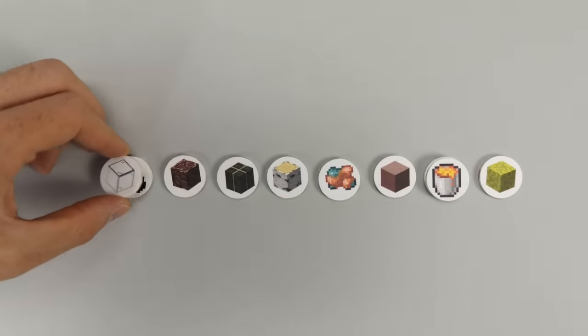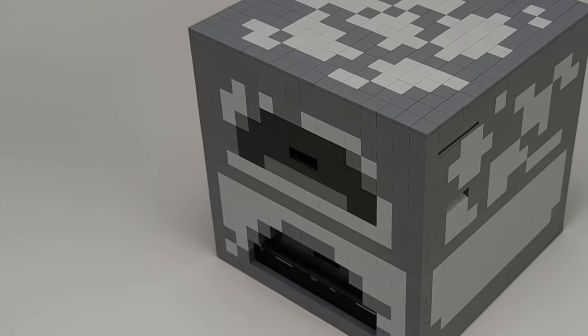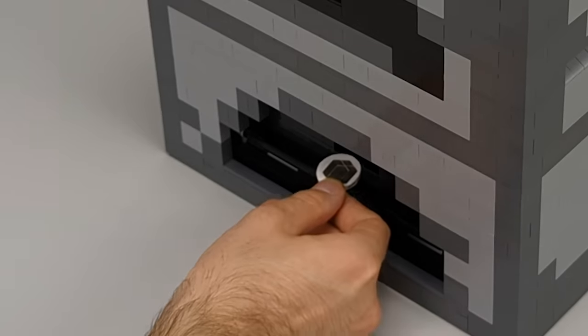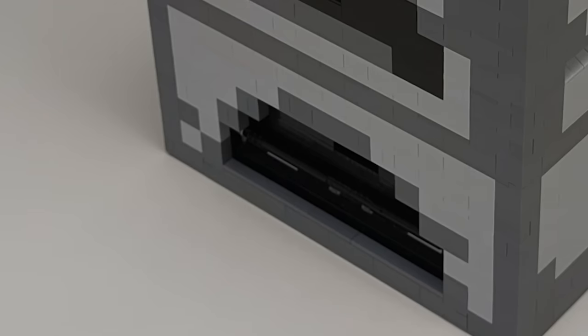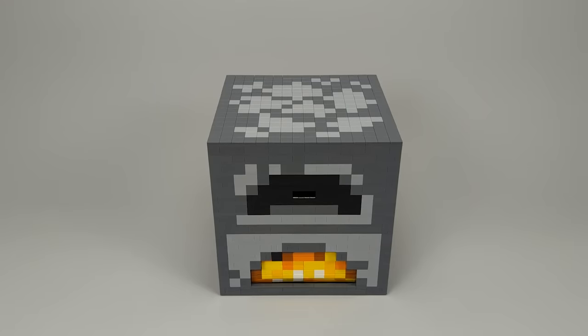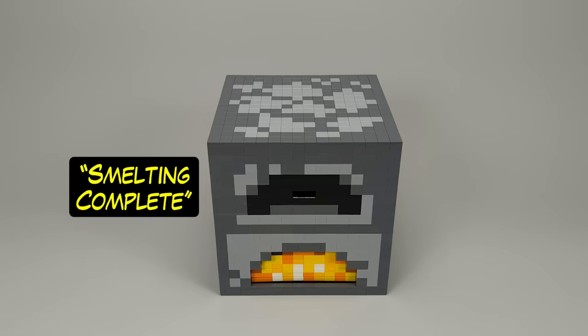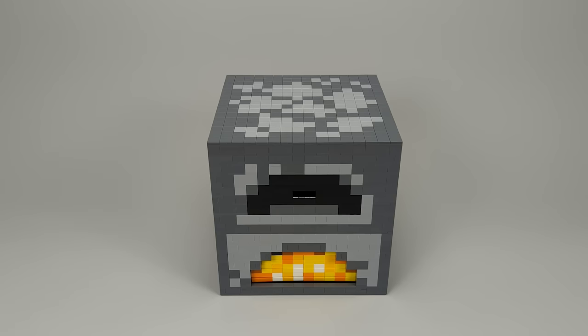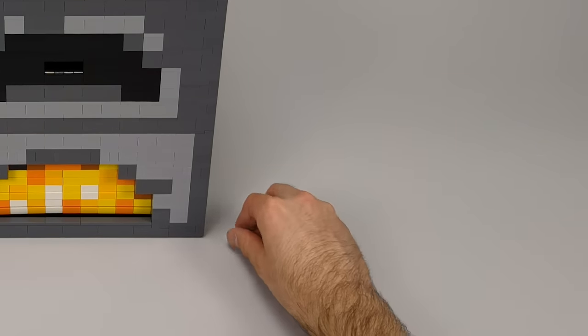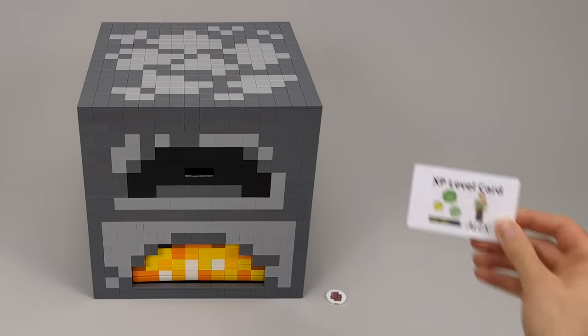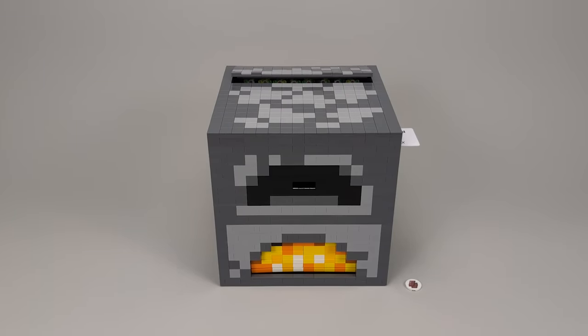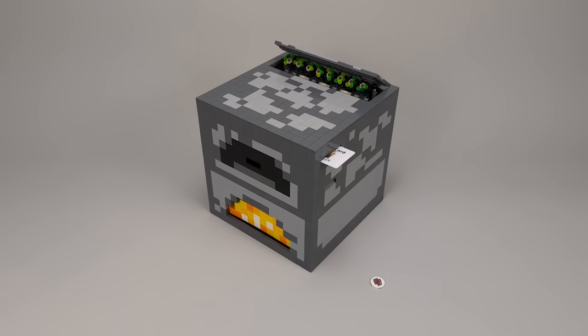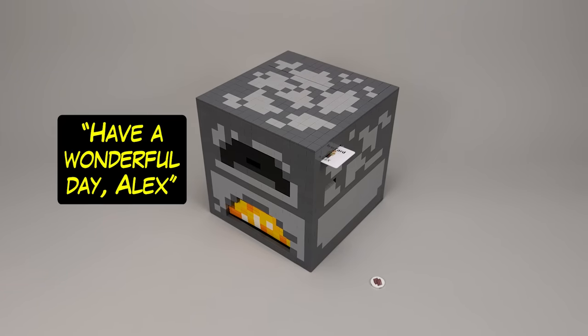So we saw a basic smelting process, but now here's one where there will be leftover fuel. Let's see if it can be used. 15 ancient debris. 1 dried kelp block. Smelting process will complete in 2 minutes and 30 seconds. Smelting complete. 0 dried kelp blocks remaining. 0 ancient debris remaining. Here's 15 netherite scrap. Insert XP card to obtain 30 experience from smelting. This is so cool, it's just like playing Minecraft. Have a wonderful day, Alex.